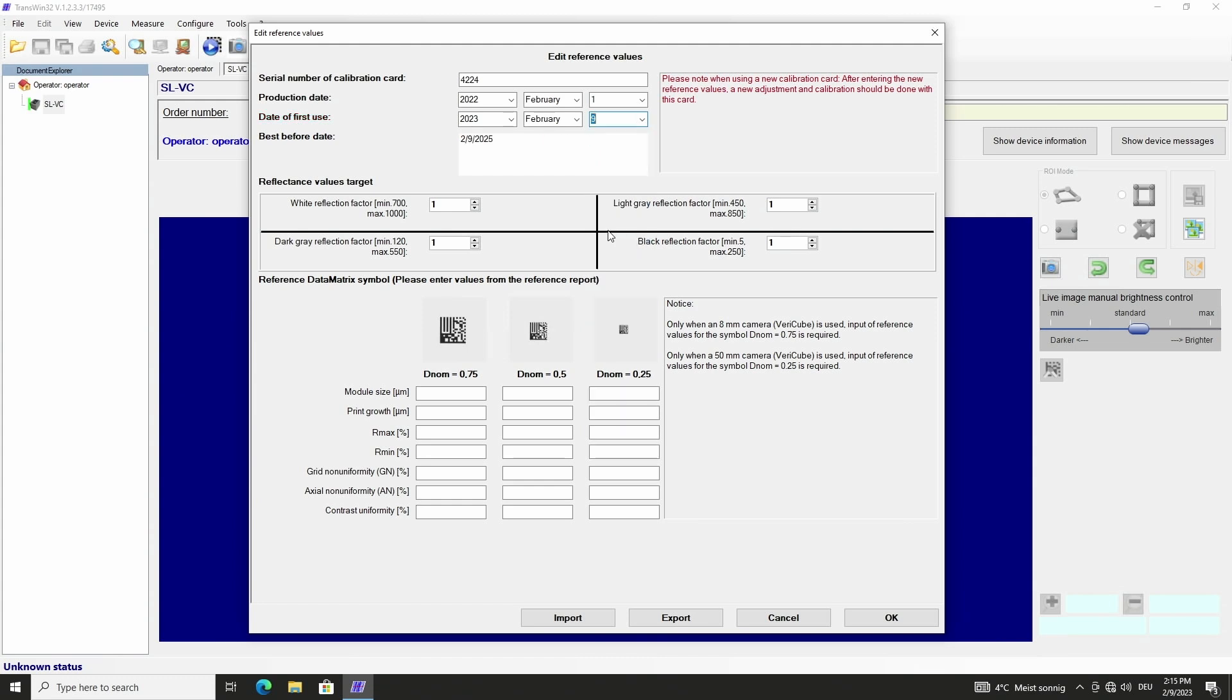The best before date is automatically calculated. It is two years after the day of first use or in maximum four years after production date. After two years in use the calibration cards should be replaced and the new card data must be entered in the software.